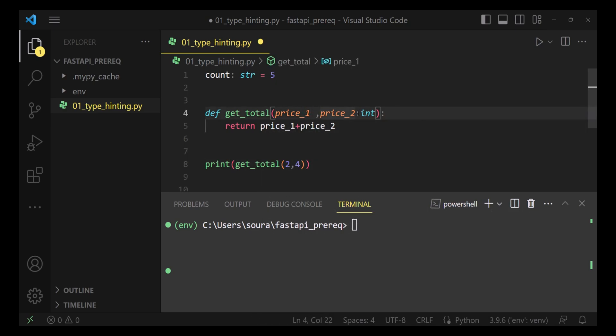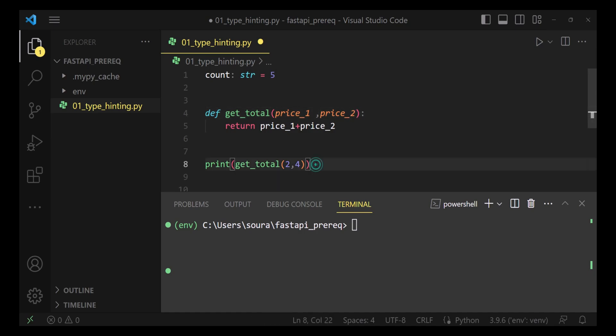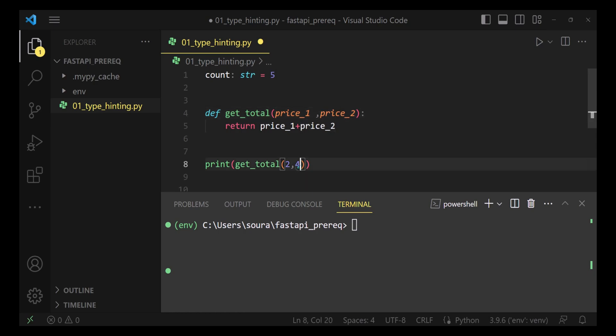Had they been not type hinted, only I will know that yes, they need an integer. No other developer would have a complete idea whether it requires a floating point value or a decimal value, integer value or a string. Let's say for some reason the new developer passes 2, 90 into it.